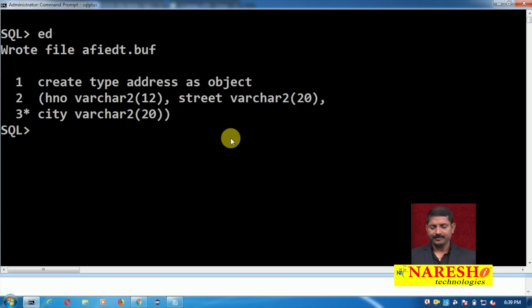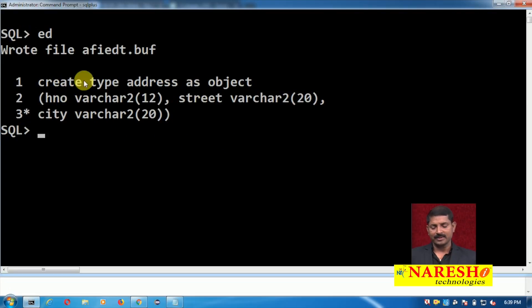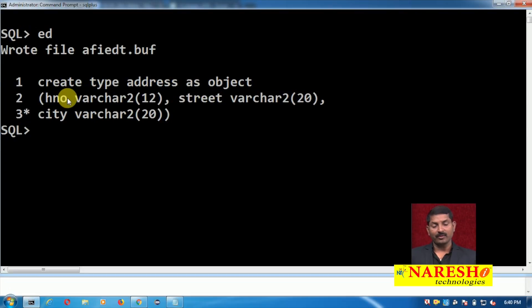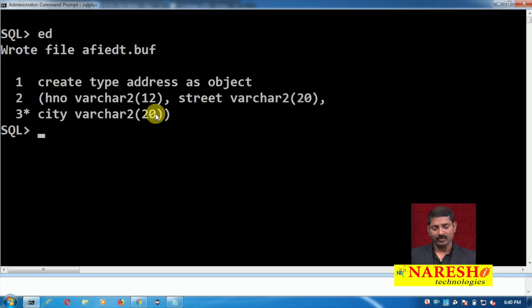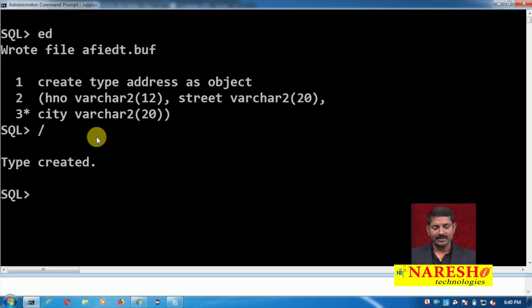On the screen, I am creating a type named 'address'. Look at the syntax and the query: CREATE TYPE address AS OBJECT. The first field name is HNO (house number) as VARCHAR2(12), street as VARCHAR2(20), and city as VARCHAR2(20). So the type has been created — this is an object type.